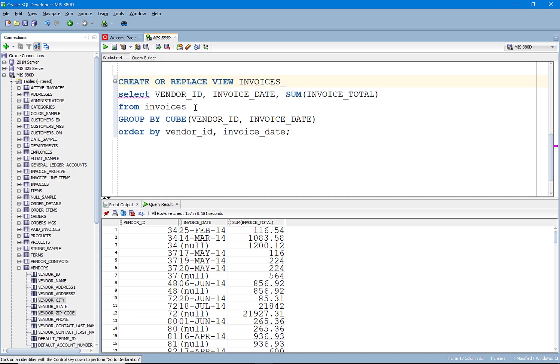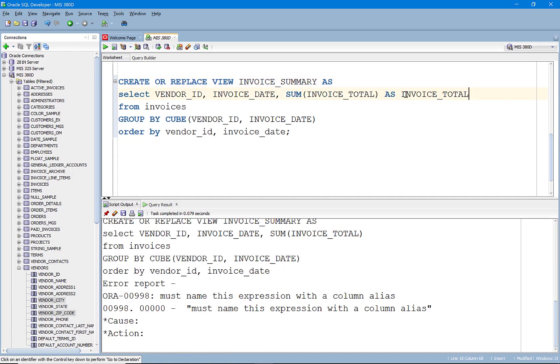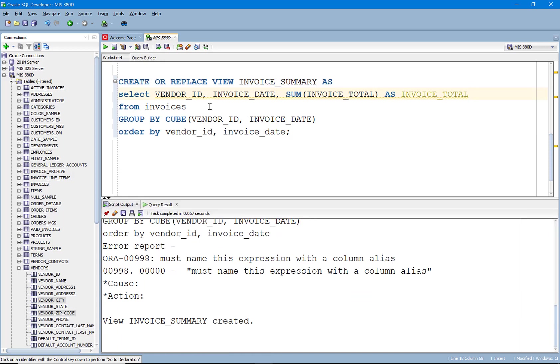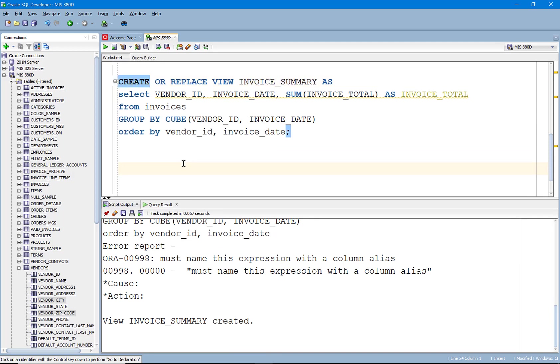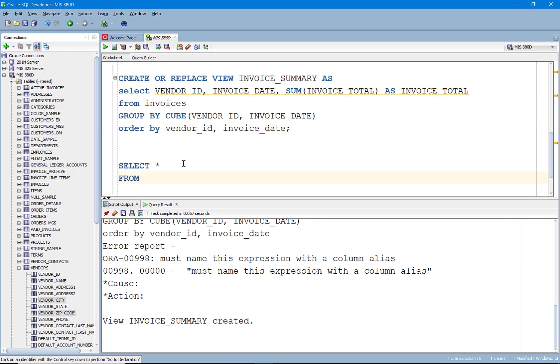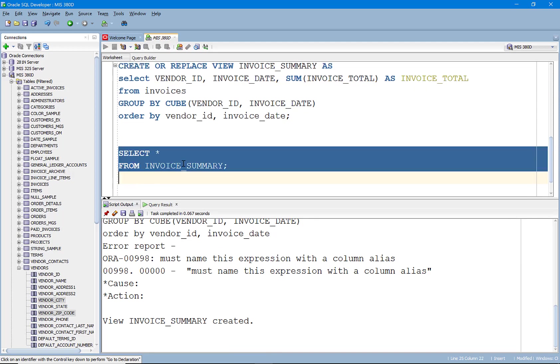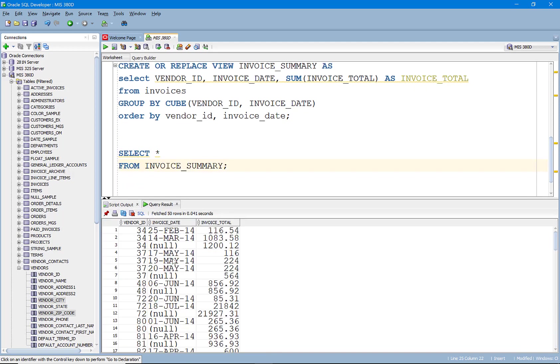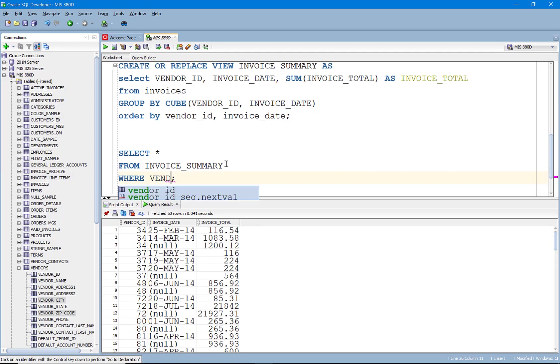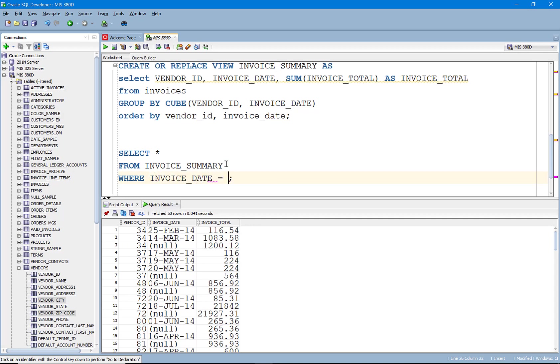All right. So now that we have this invoice summary, let's go ahead and select star from this summarize table. And if I want to go in here and say, all right, let's just say where the invoice date equals 06 June.